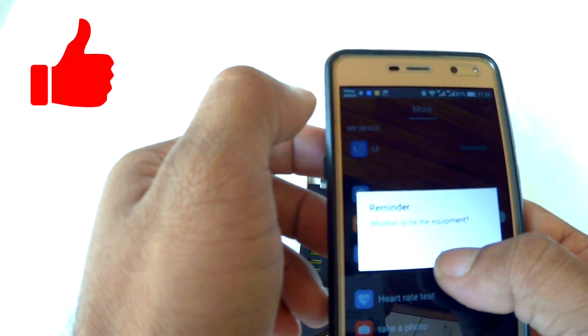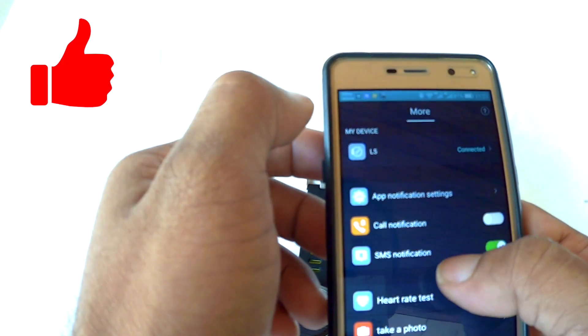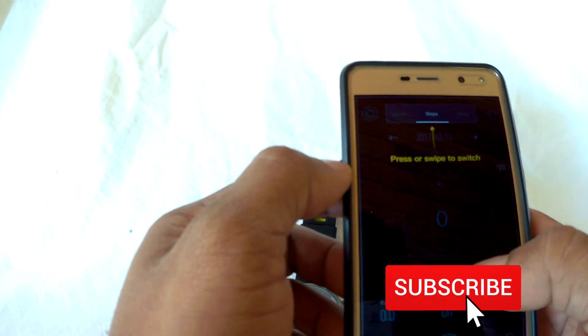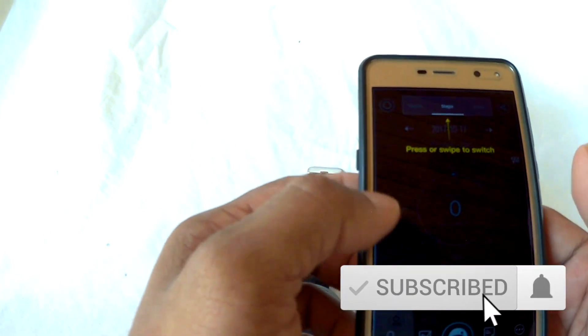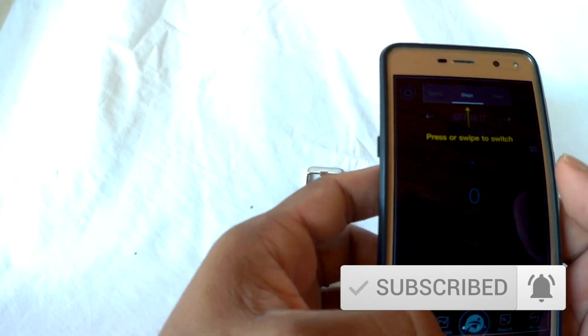So guys, if you liked this video, please click the thumbs up icon and click the subscribe button on the bottom right corner to watch future videos. Thank you.